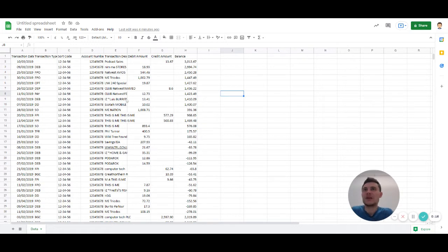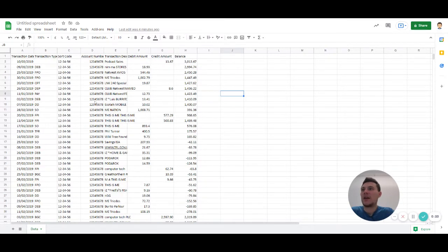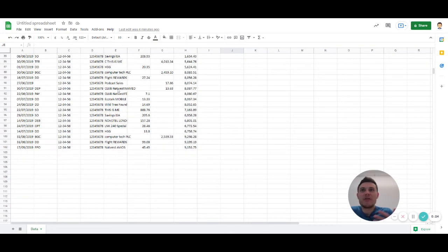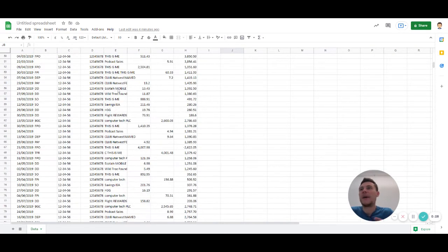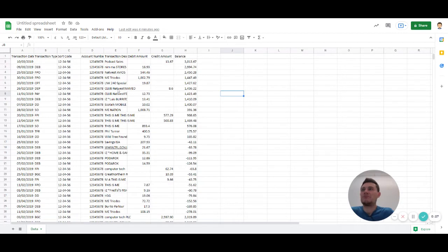So in front of us we have some transactions. As you can see, they don't quite make sense. Looking at this you can't really get a picture of the patterns, and this is what we normally get when we look at a bank statement.